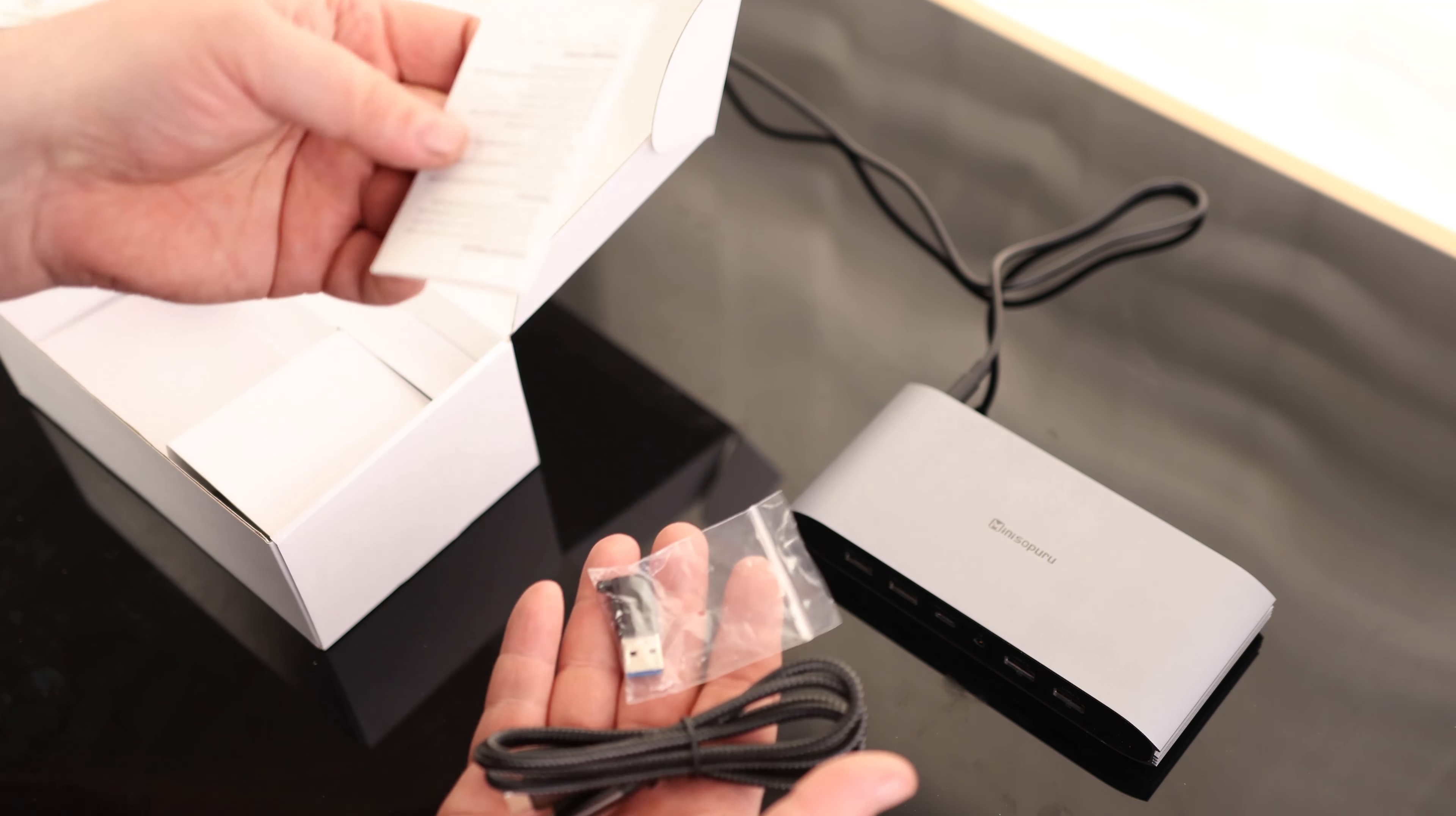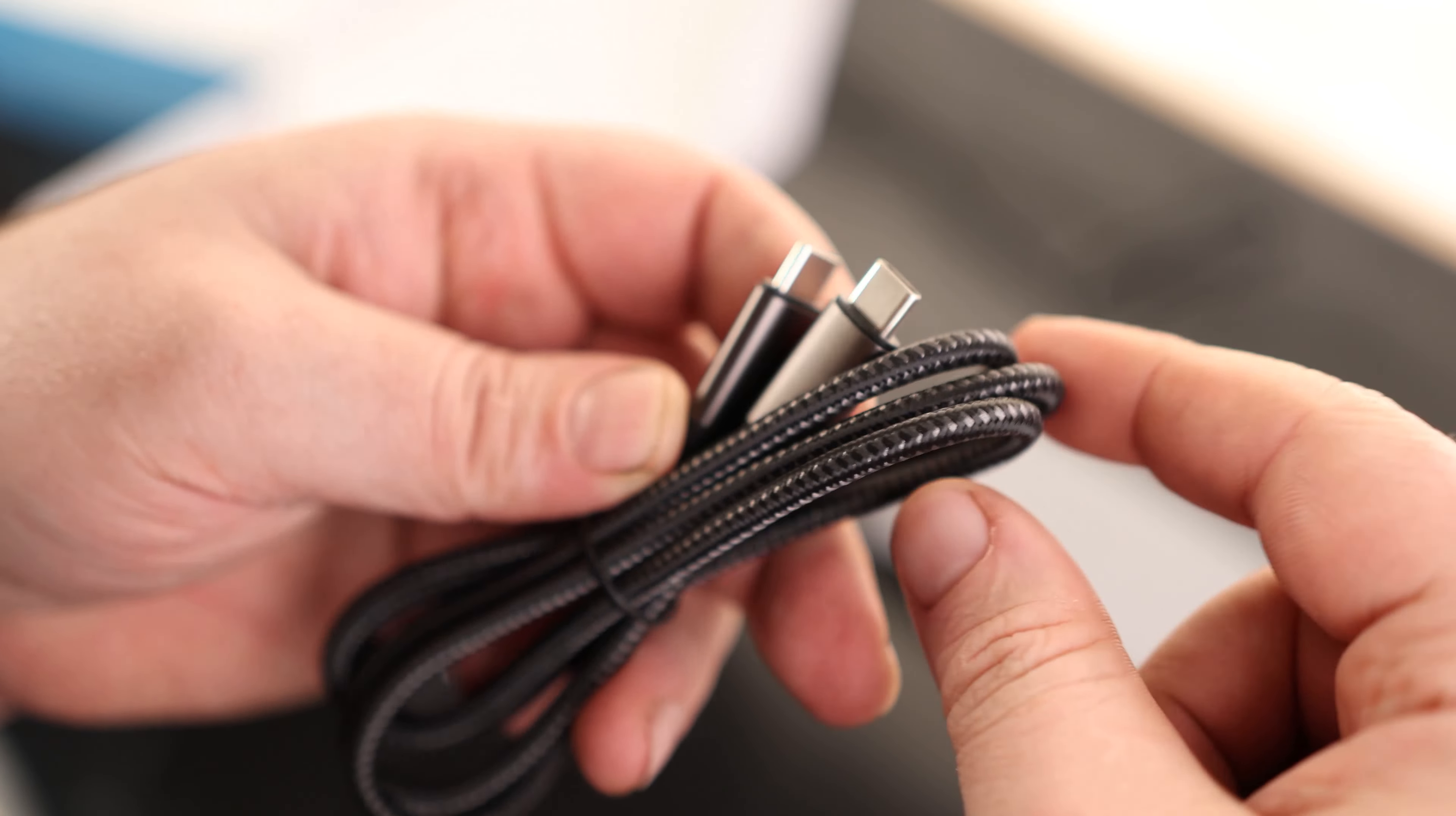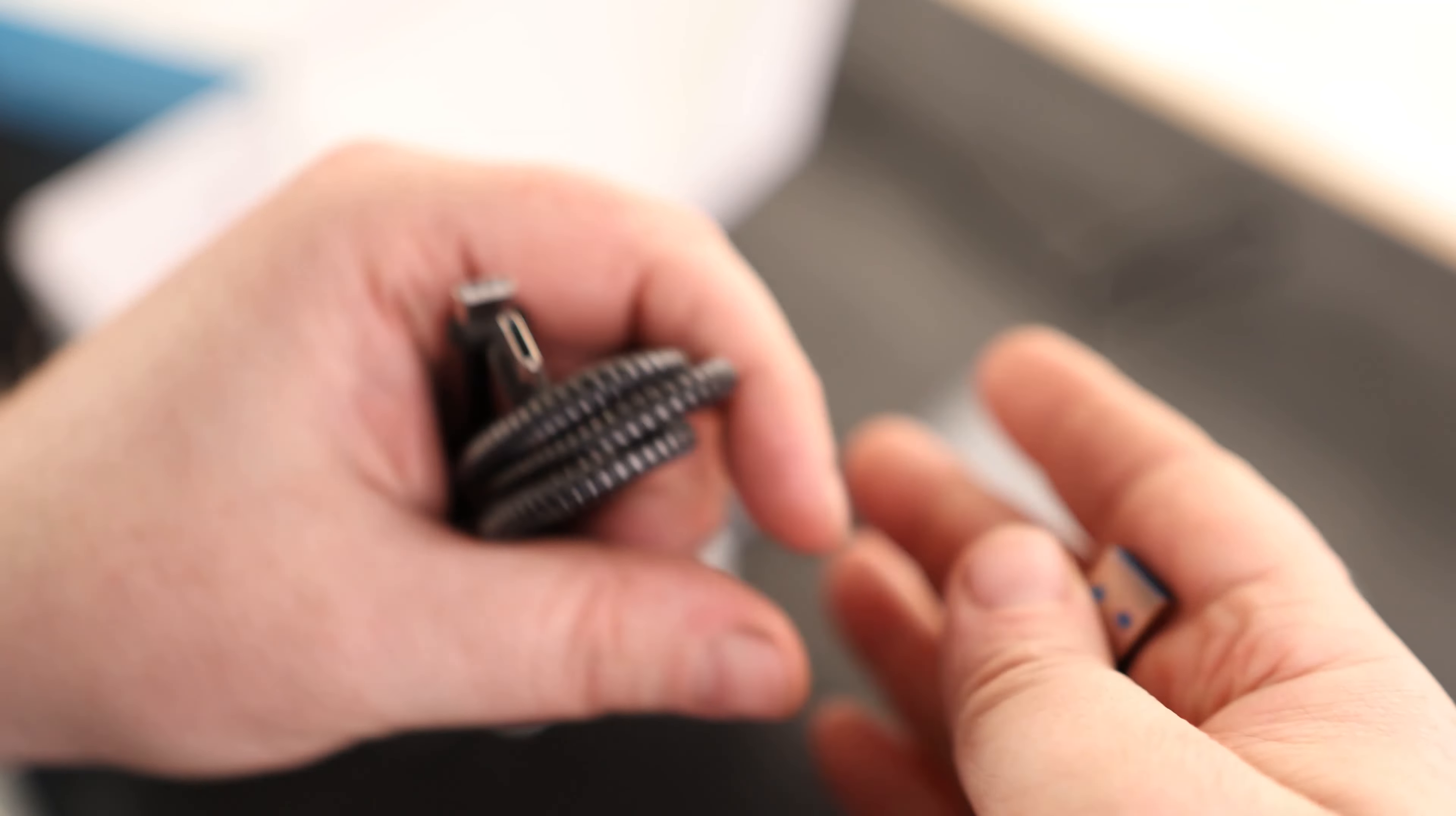So here we got a cable, we got an adapter, and we got our instructions. This is a USB-C to USB-C, and this is a surprisingly nice cable. They actually went to the length of getting a braided cable. So that is kind of surprising. I'm very happy that they did that. We also got this.